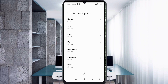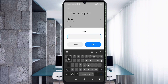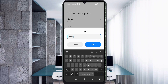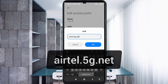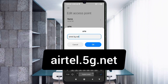For the APN field, enter: yattel.5G.net — all small letters, no spaces. Tap OK.